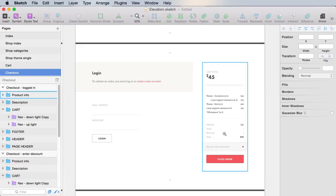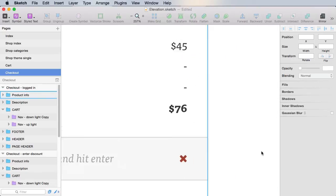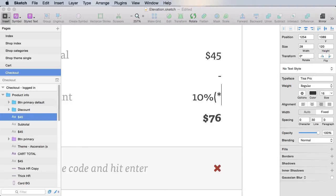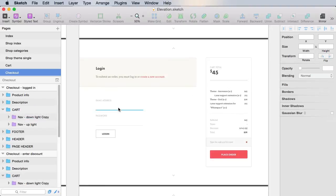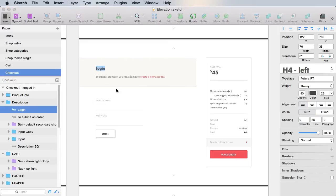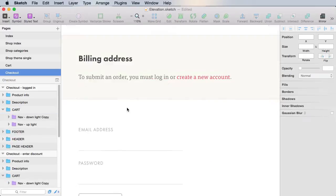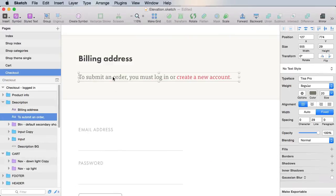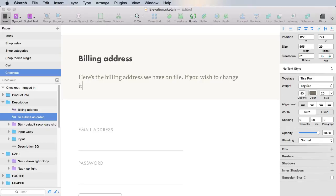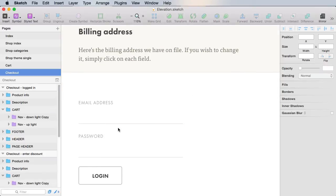Let's say that maybe you added a discount, so here you can actually put something like this. And then, instead of the login form, we can proceed to filling in the billing address. And here, we're gonna say something like this: Here's the billing address we have on file. If you wish to change it, simply click on each field. And we're gonna turn these forms into editable forms. So on one hand, they'll present the information, but if you click on a field, you'll be able to enter edit mode and edit the value of that field.